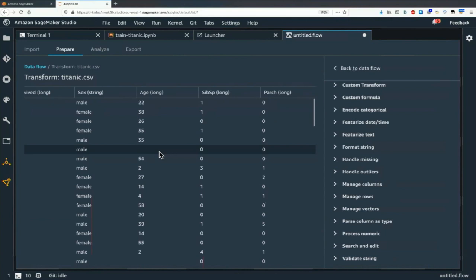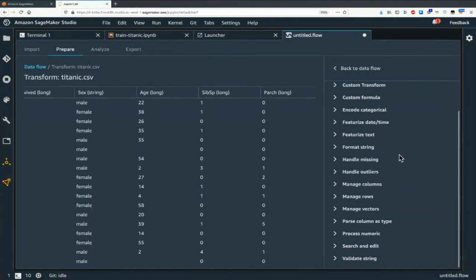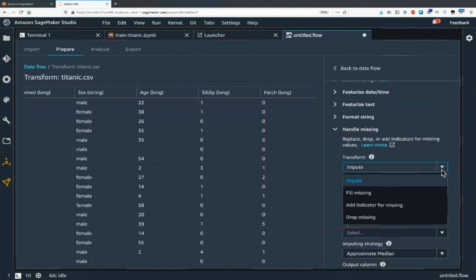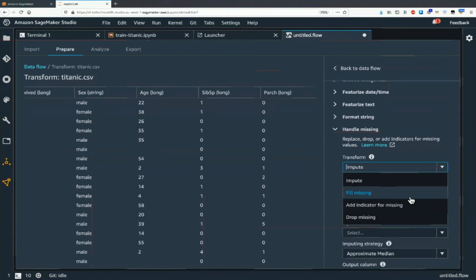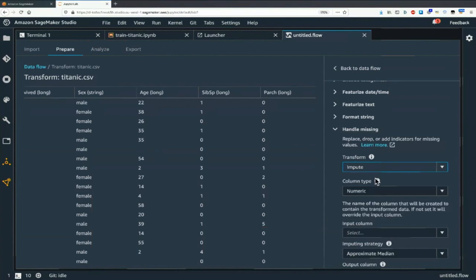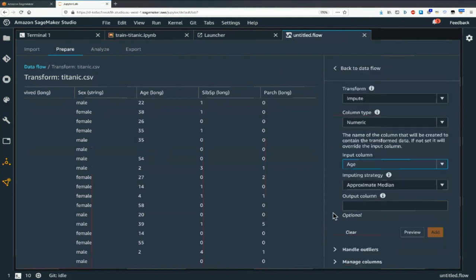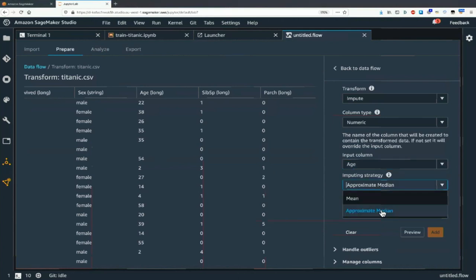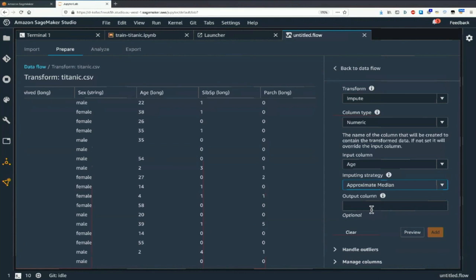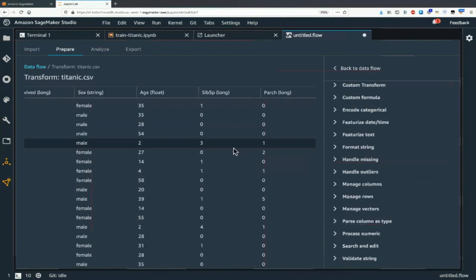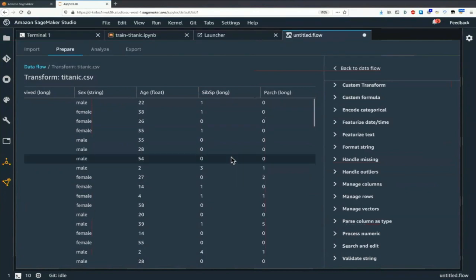Should we try to fill in missing values? Handle missing — we could drop all the rows with missing values, or fill them with a placeholder value, or impute. Imputing means computing something. We could impute the mean or the median. Approximated median sounds more clever! Let's preview this. It's going to help — I'll add that. Now we have values for age.